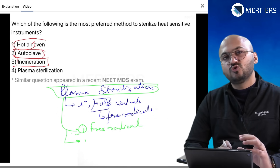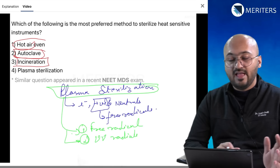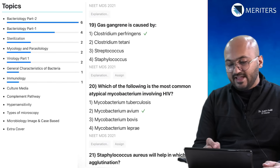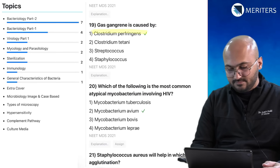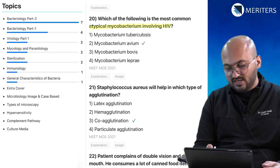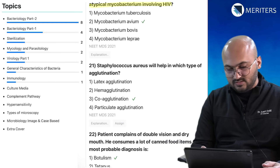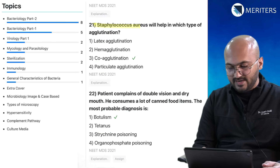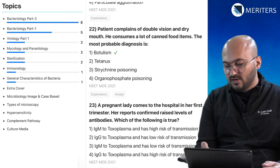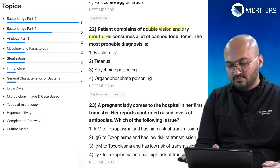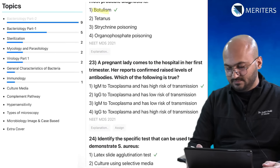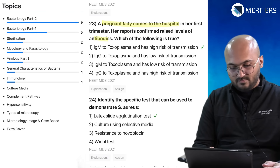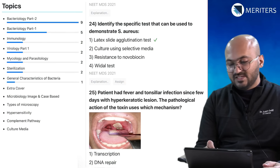In the video explanation you will also see how to tackle similar questions, how to eliminate options, and gain new information on similar topics. Gas gangrene is caused by Clostridium — bacteriology. The most common atypical mycobacterium involving HIV is also bacteriology. Staphylococcus aureus and the type of agglutination is bacteriology. A patient with double vision and dry mouth associated with botulism — Clostridium — is bacteriology.